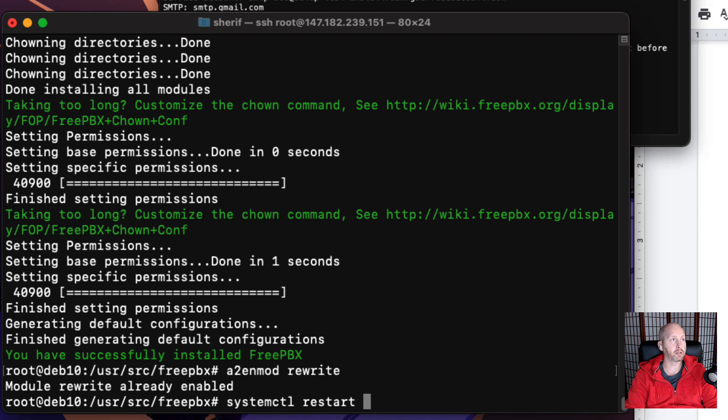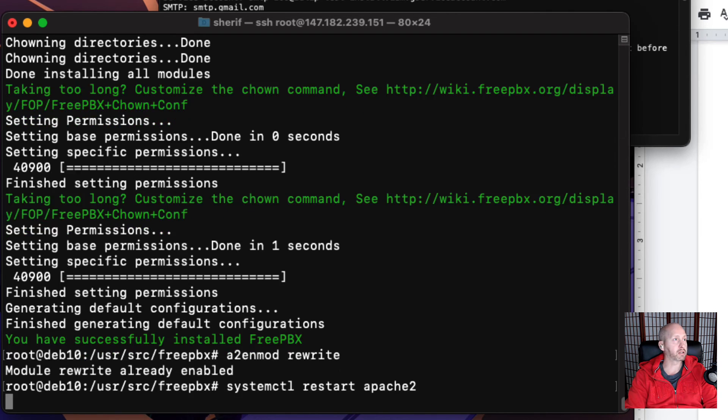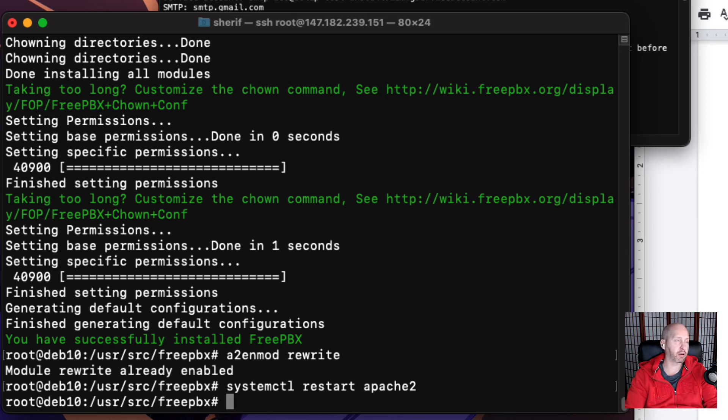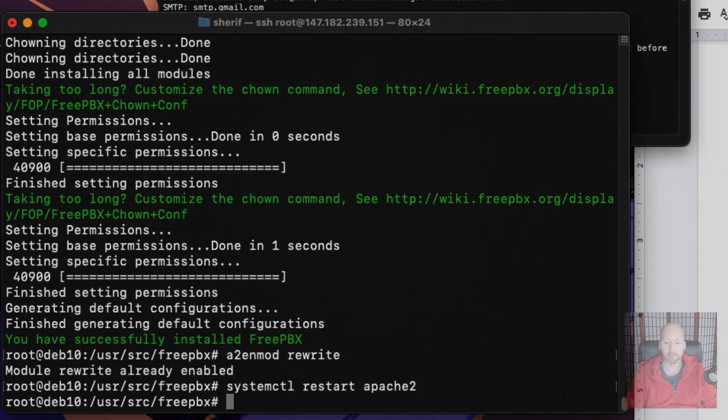And then we'll be able to log into the web interface, which is FreePBX. And that'll be part three when we log into FreePBX and I'll show you how to configure the very beginning part of that Asterisk server.